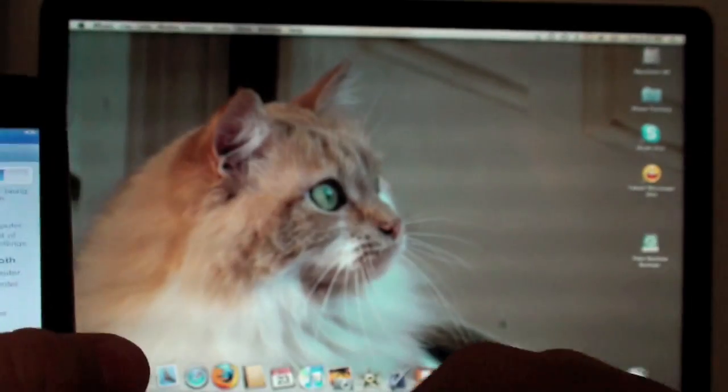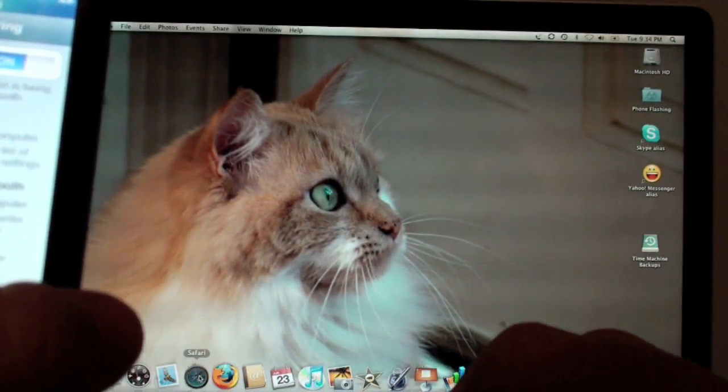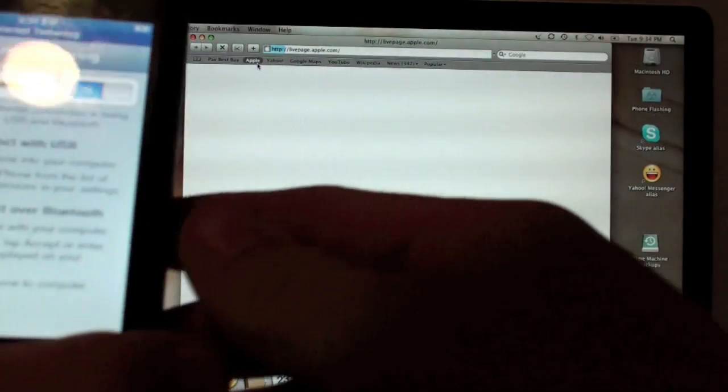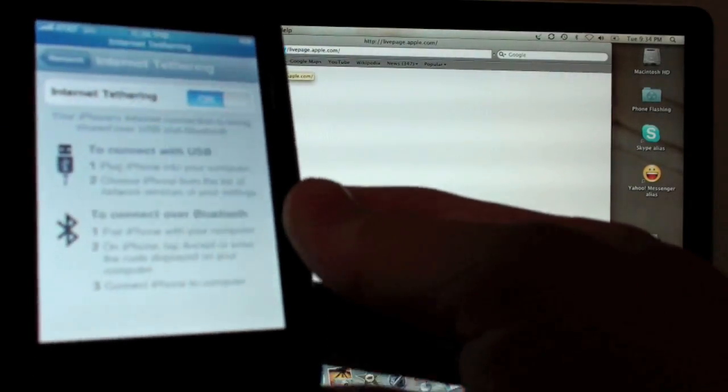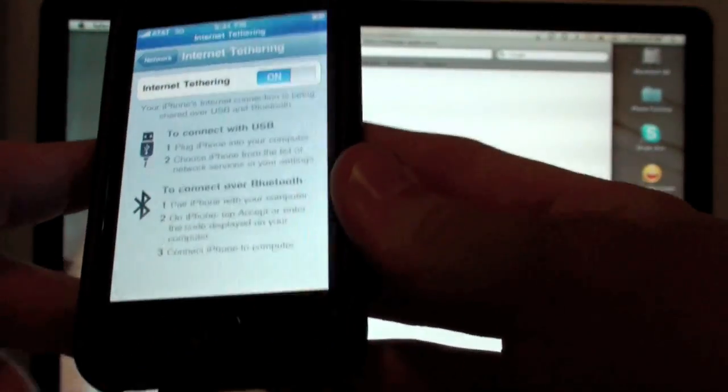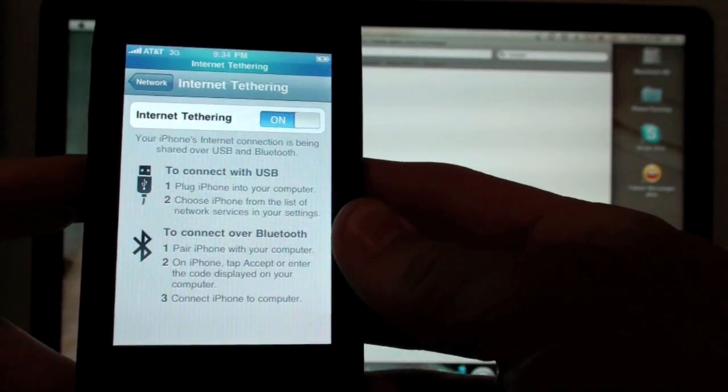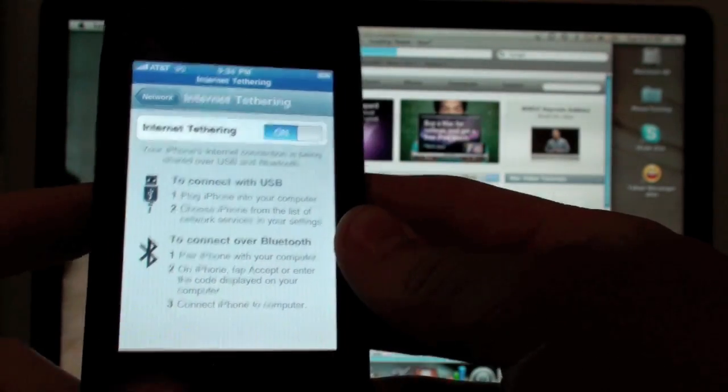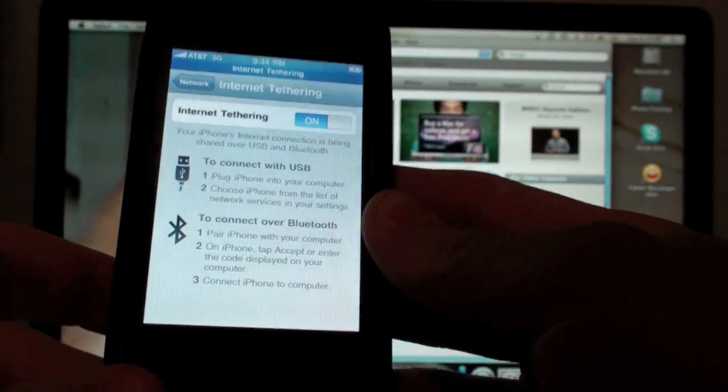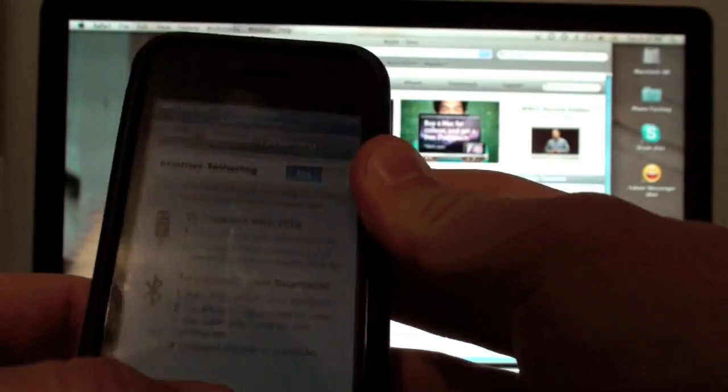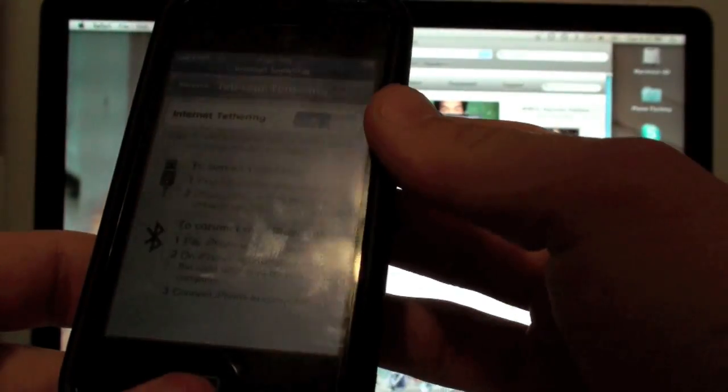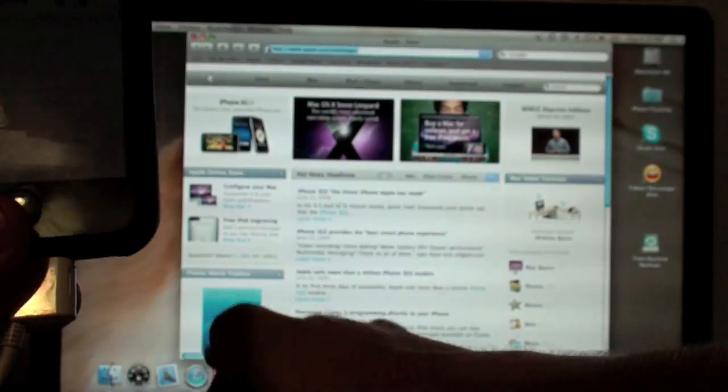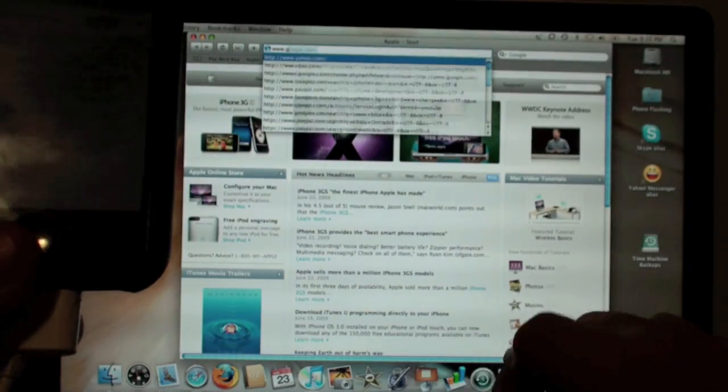And then you are connected and tethering to whatever website you want to on 3G speeds via USB. So it is kind of slow, once again, going through the iPhone, not always the best thing. Okay, but there you have it, you can go to whatever website you want to.